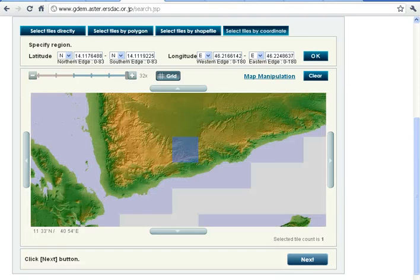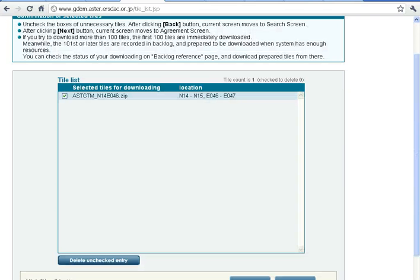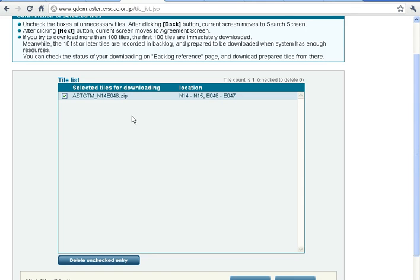And here is our area. Download this area.